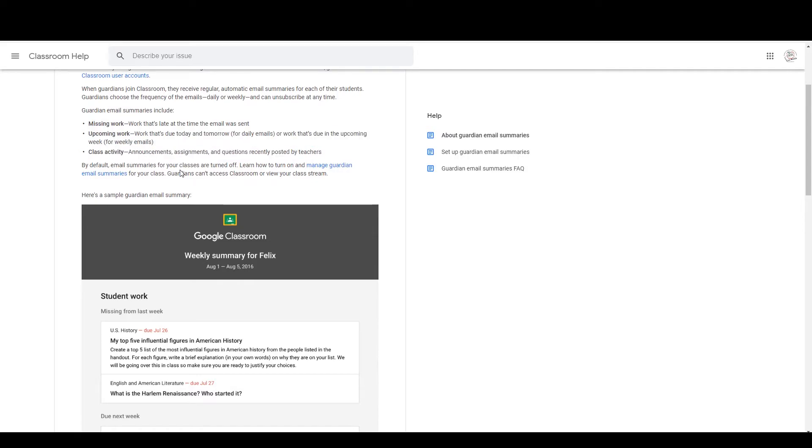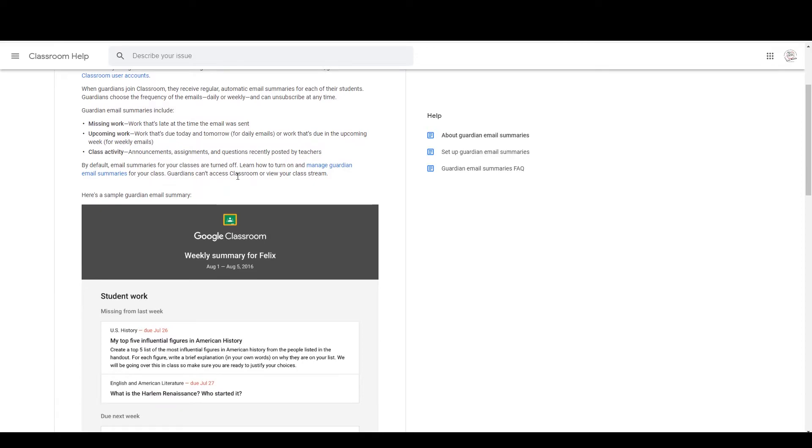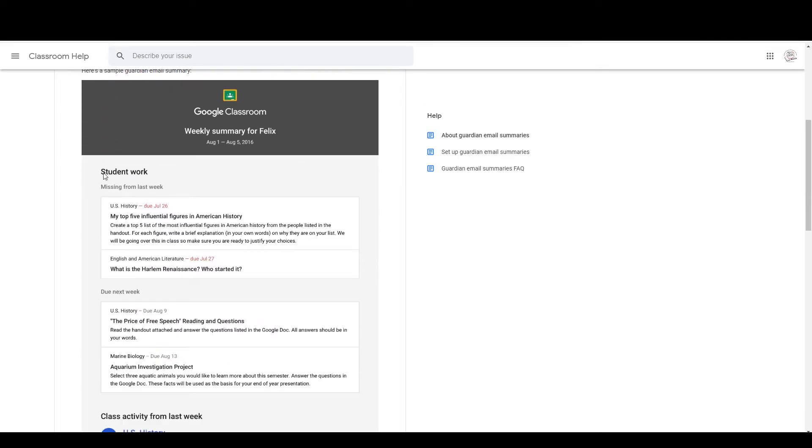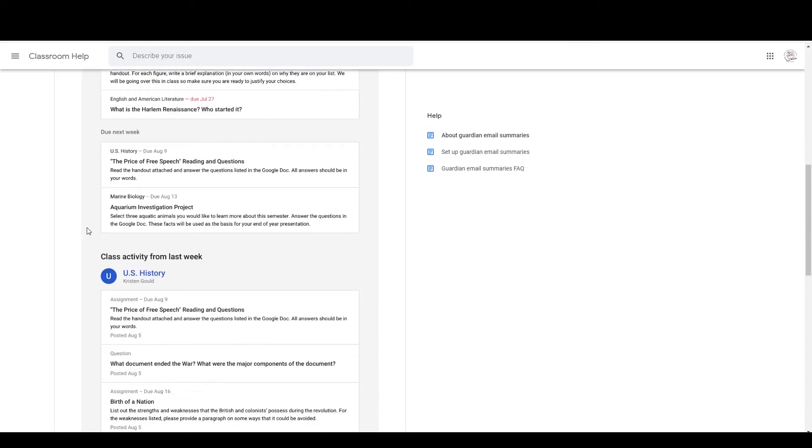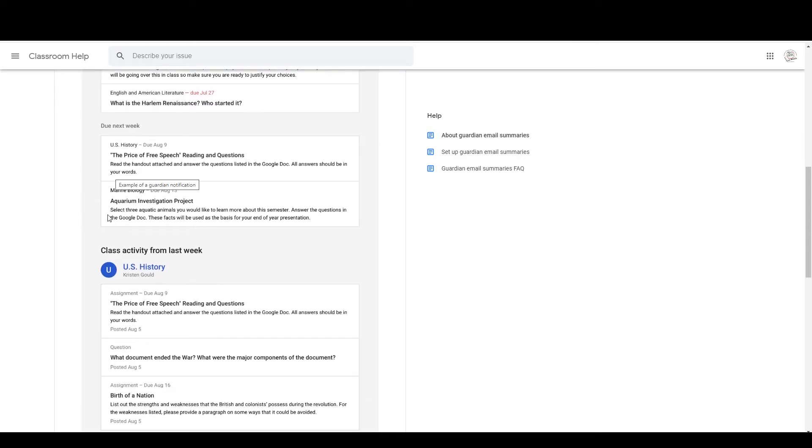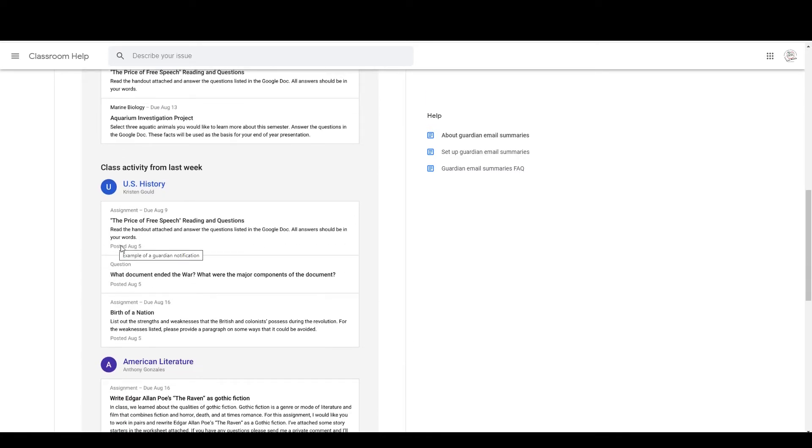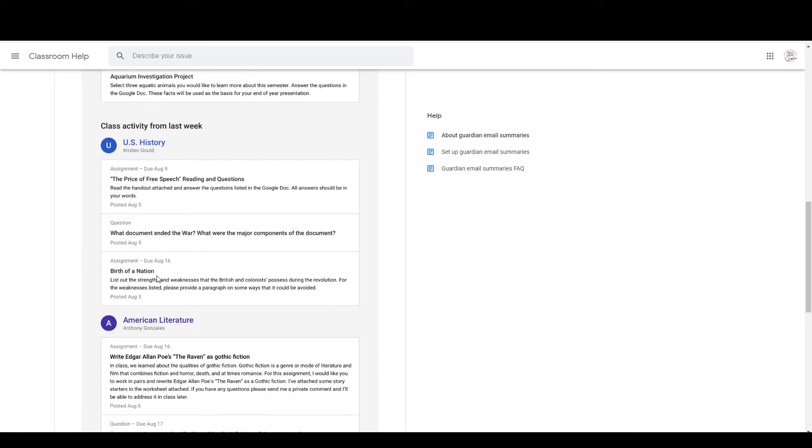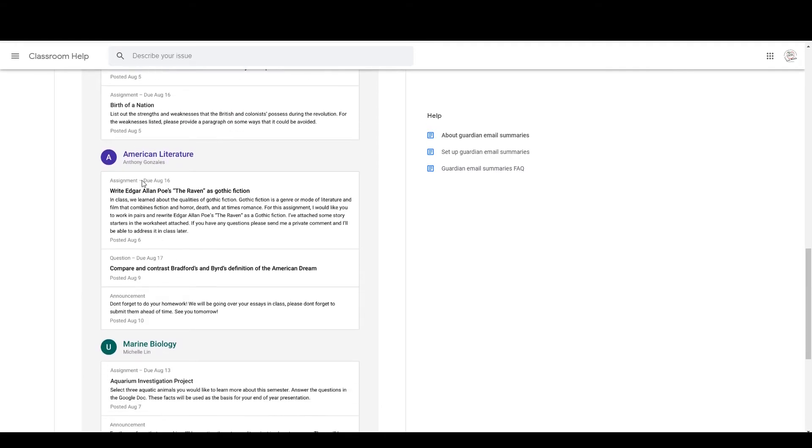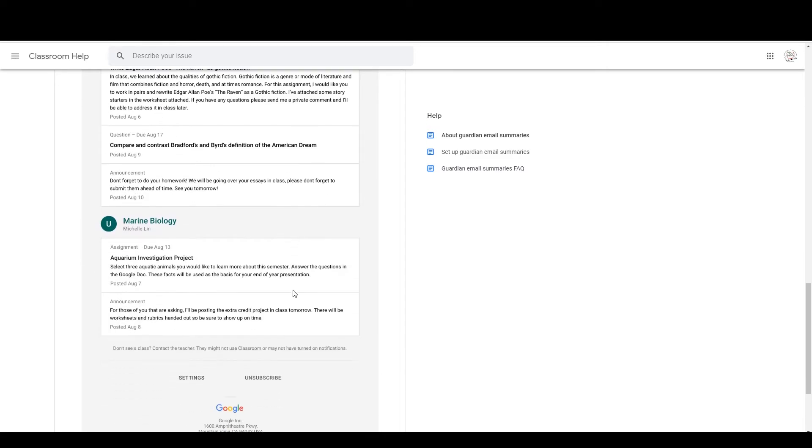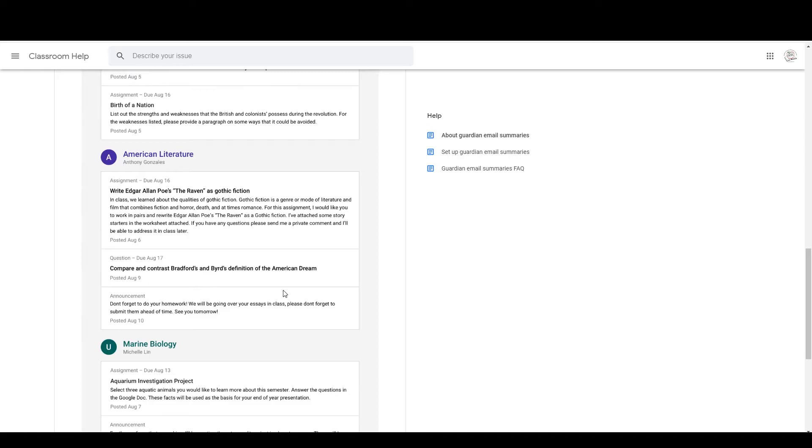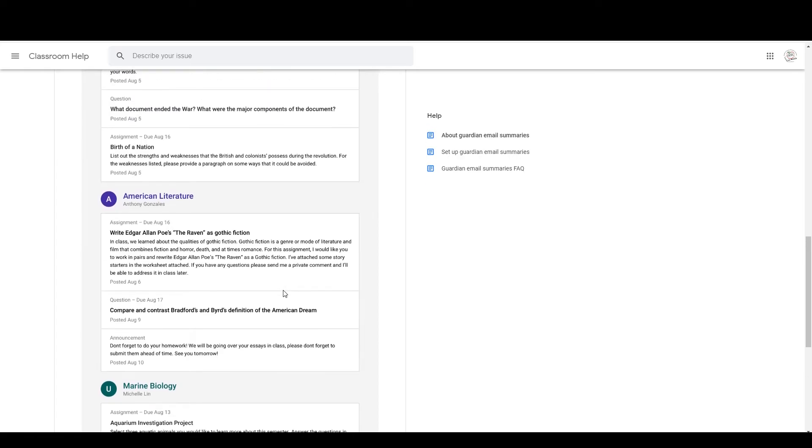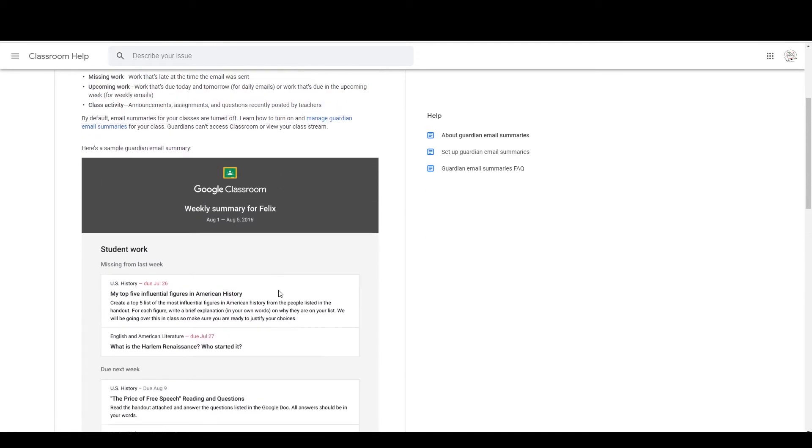So by default, they're turned off. However, as you'll see here, we'll be able to turn those on in just a second. But here is a sample summary that the Guardian would receive. Student work, what was missing from last week, what is due the next week, and then other activities. What assignments did they do? What questions did they answer? And it is broken down by each of the subjects where the teacher has enabled these Guardian emails.